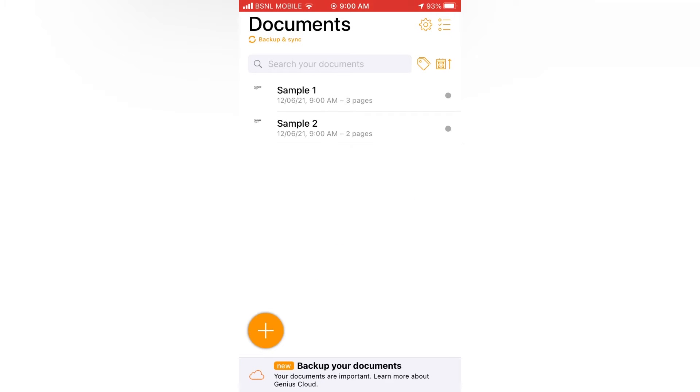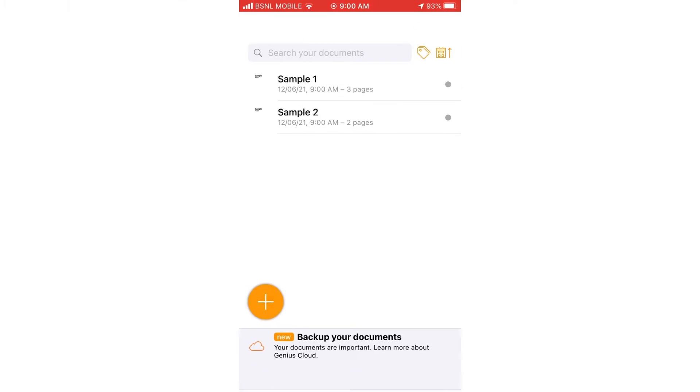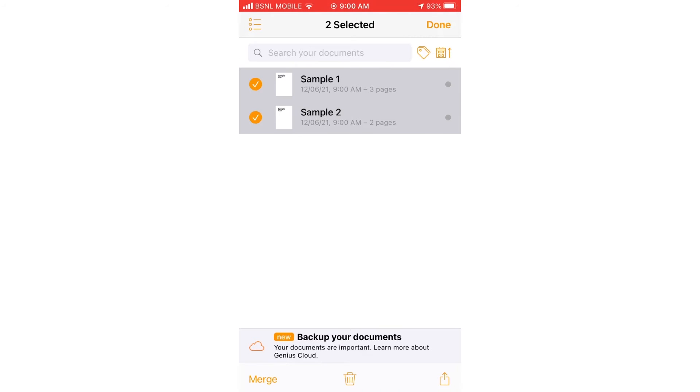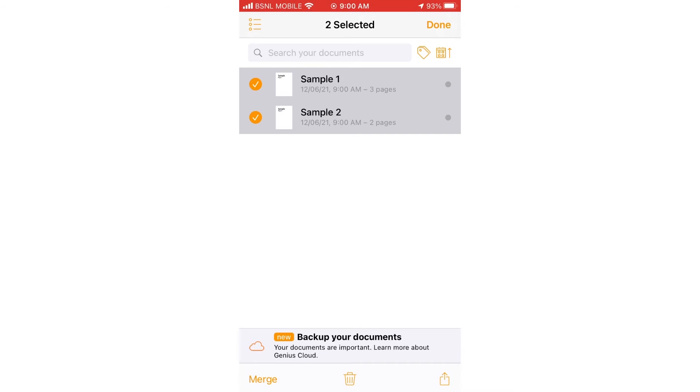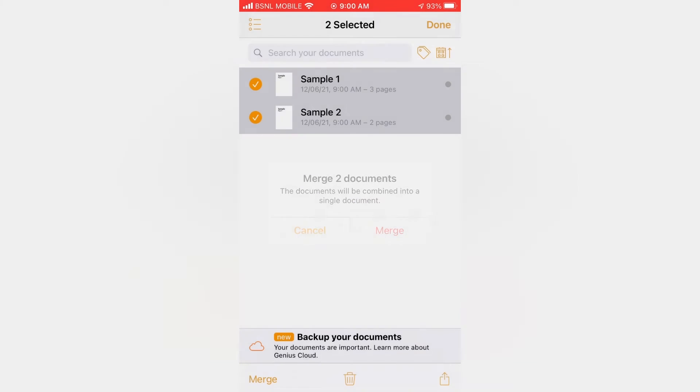Now we can see that there are our two PDF files. Then tap on this icon. And then select the two PDF files we want to merge. Then tap on merge.